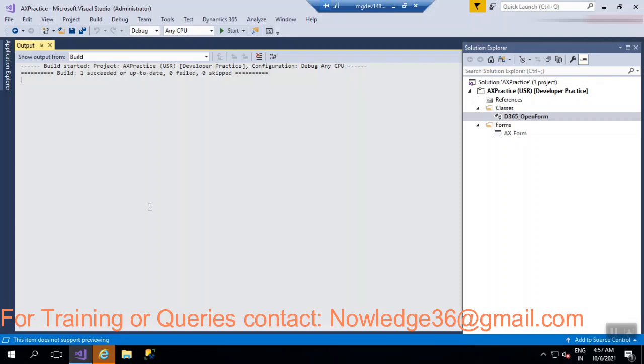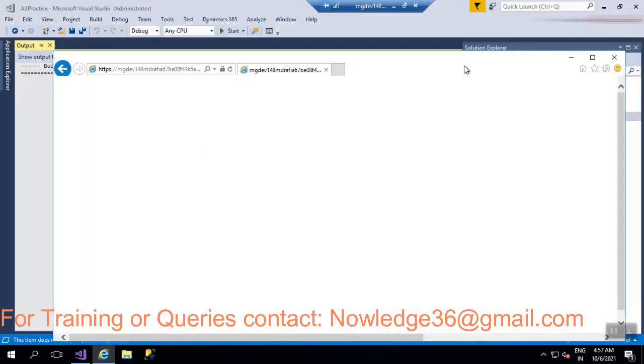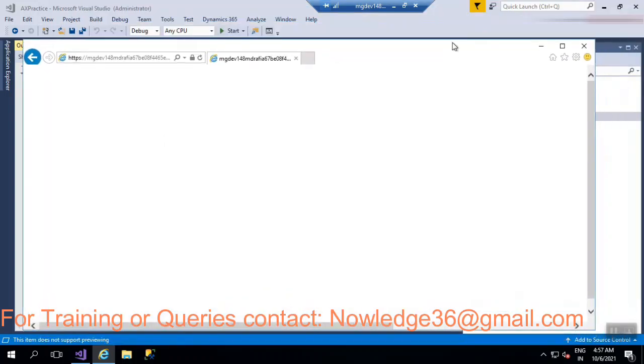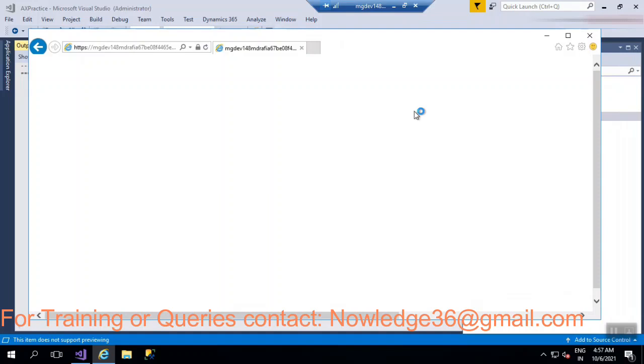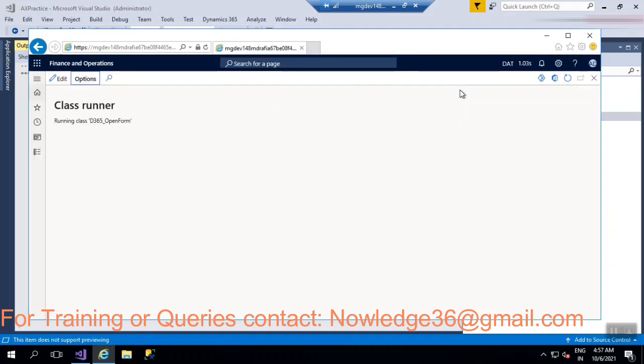So the build is completed, so let's check. It's opening something, so we'll just wait for a couple of minutes to open it. So let's see whether the form will be opened by using X++ code or not. Running class, so let's wait, it's running.